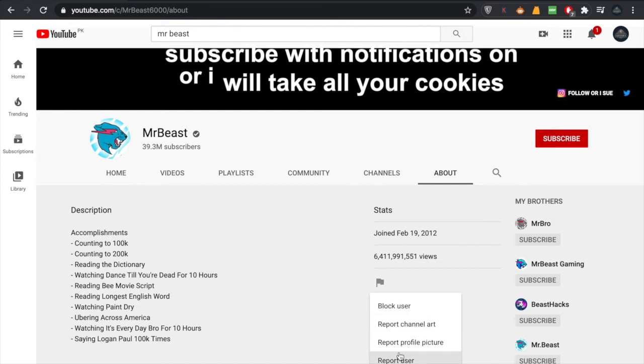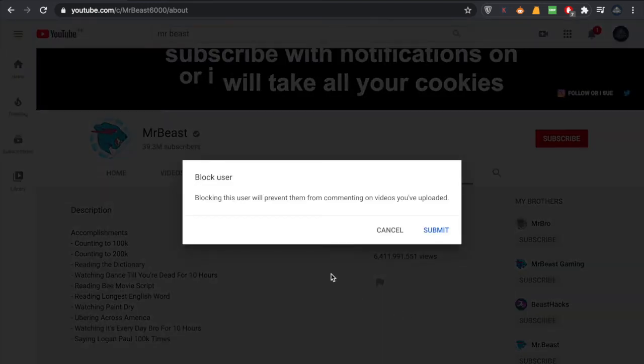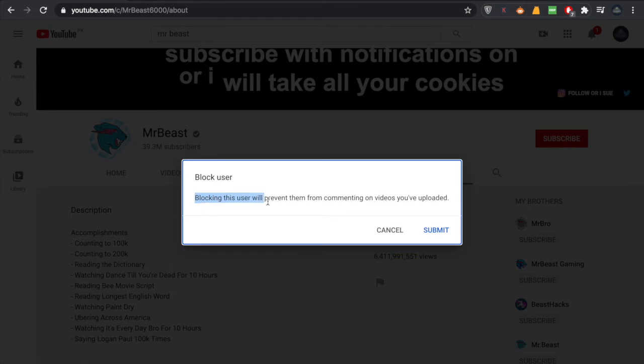Do not click any of these other options. You're going to click on Block User. As you click on Block User, you will be given a message: 'Blocking this user will prevent them from commenting on videos you have uploaded.'